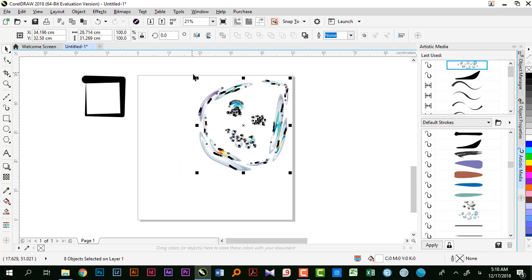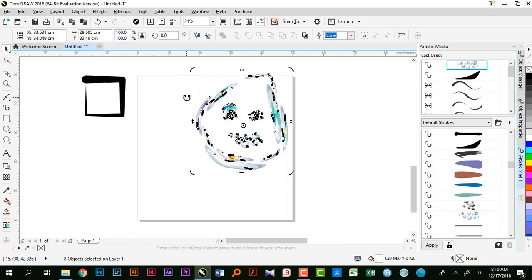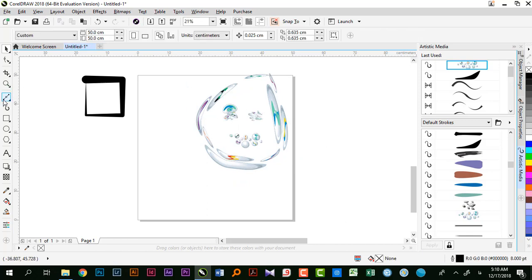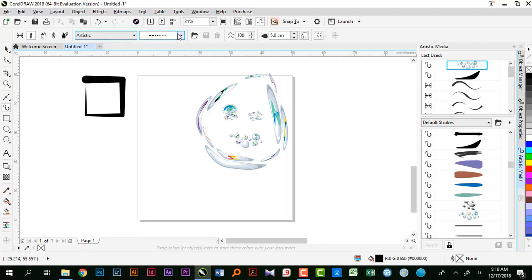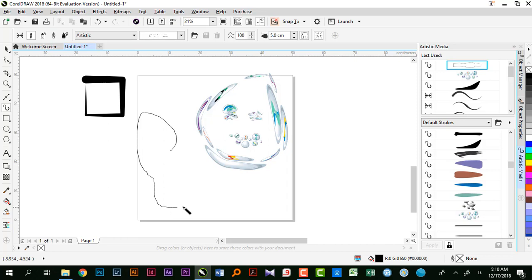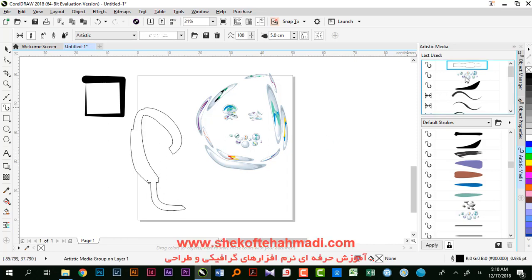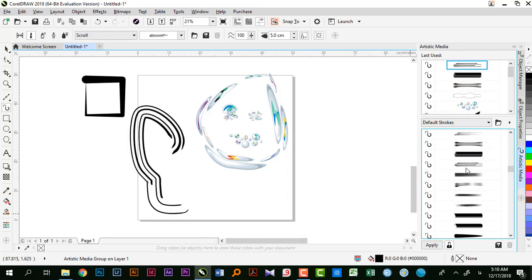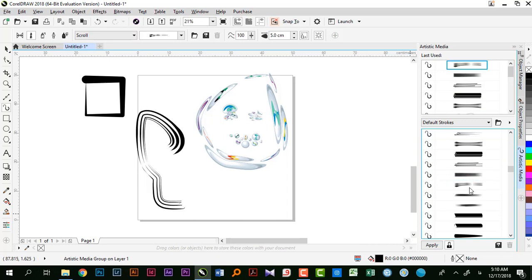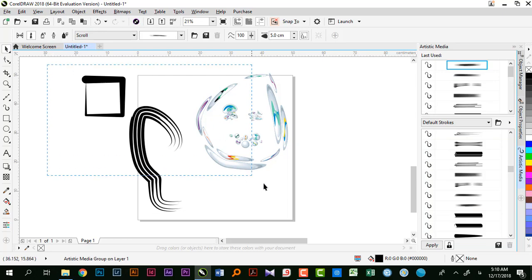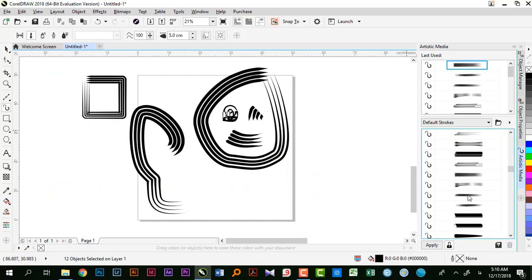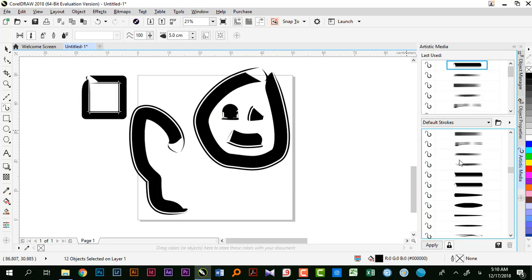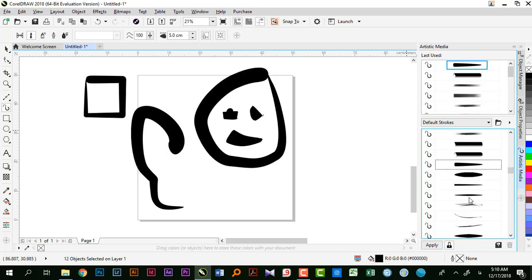شاید مثلاً یه شکلی بخوام با توجه به همین گذینه‌ها رسم کنم و به چیزی برسم. میتونم از گذینه‌ای که میخوام چیزی انتخاب کنم. توی لیست میتونم انتخابم رو انجام بدم. تمام اینهایی که علامت دارن مربوط به همین گذینه براش هست. زمانی که رسم کردم و رسمم انتخابه، با انتخاب کردن هر کدوم از این گذینه‌ها میتونم کار مورد نظرم رو انجام بدم.